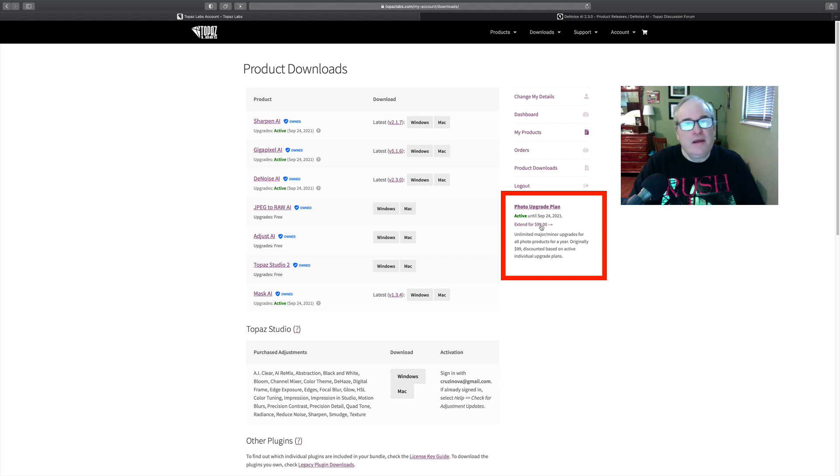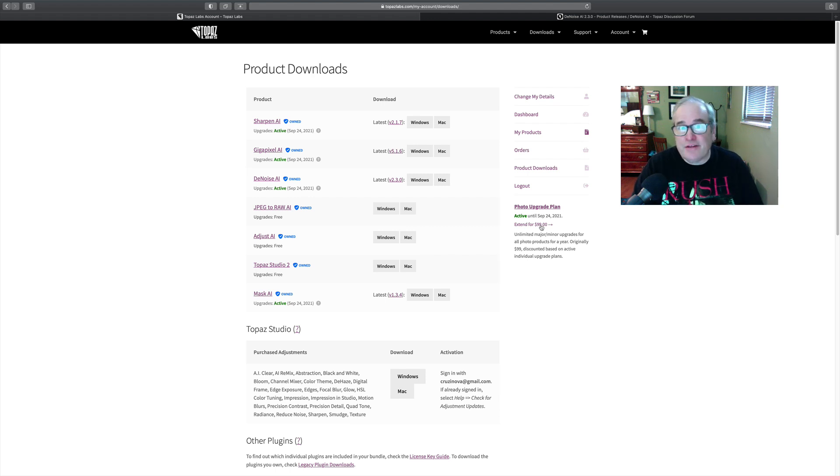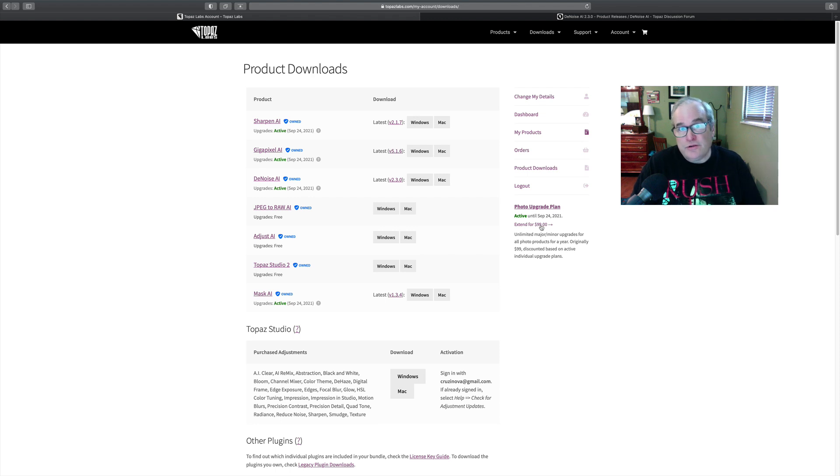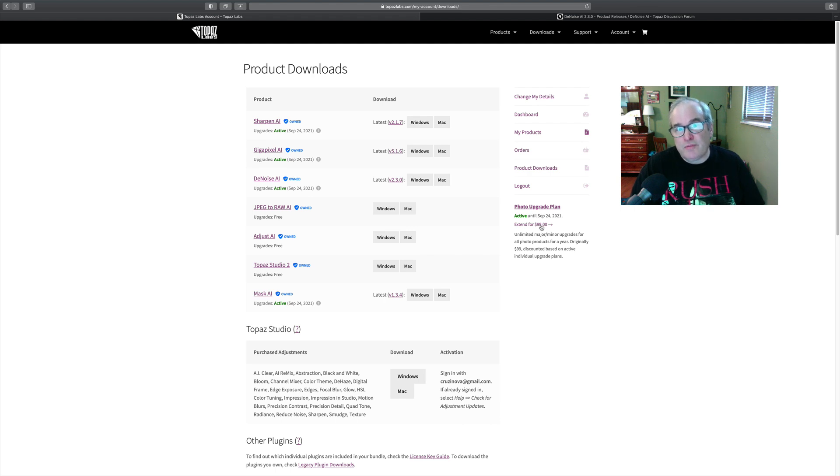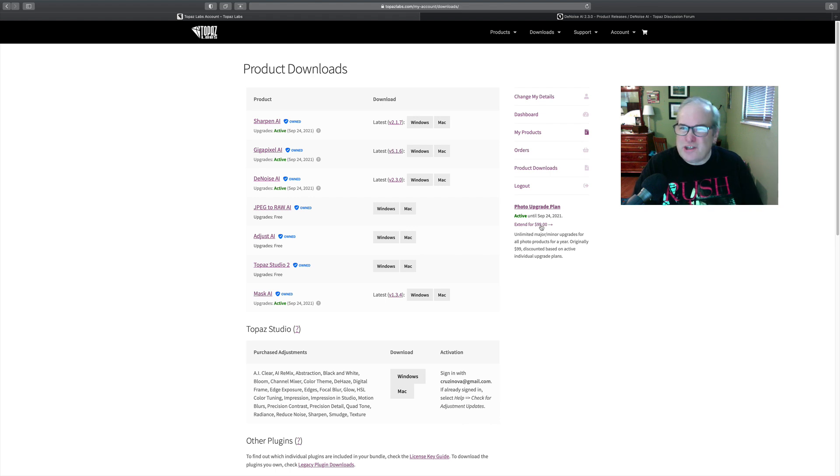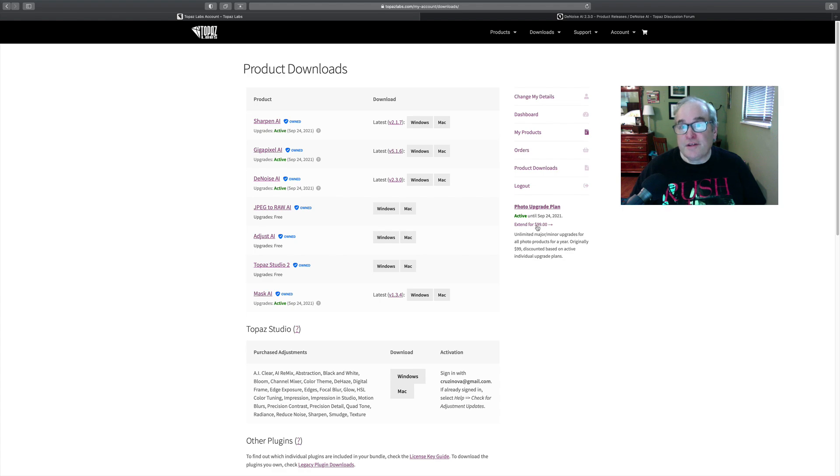Just click there. That'll take you to the page you need to go to to do that. You can also use my promo code David Kelly, all one word, David Kelly, and save an additional 15% off the extended photo upgrade plan too. So I just wanted you to know that.